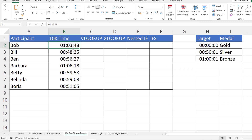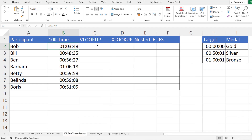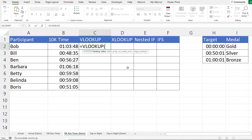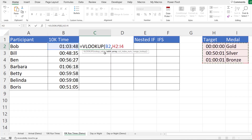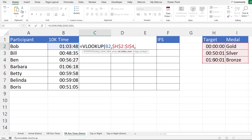Let's look at another example. We have 10K run times for Bob, Bill, Ben, Barbara, Betty, Belinda, and Boris, and we need to award gold, silver, or bronze medals. They get gold if their time is 50 minutes or under, silver if it's one hour or under, and bronze if over one hour. Starting with VLOOKUP: look up this time in the table array — the cross-reference value needs to be in the first column, fix that — column index number is 2 returning the medal column. Close the bracket and copy down to get the correct medals.